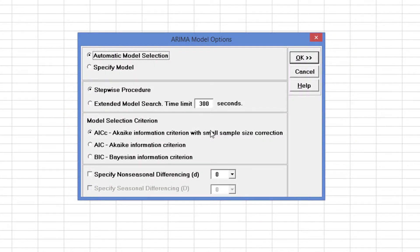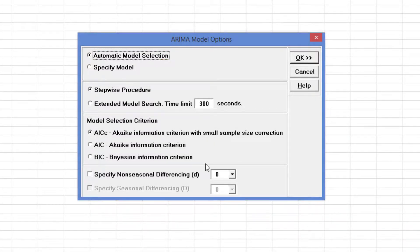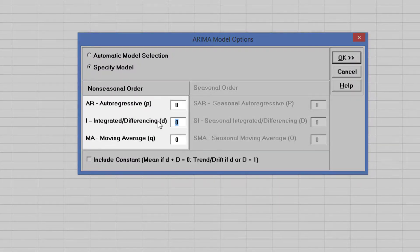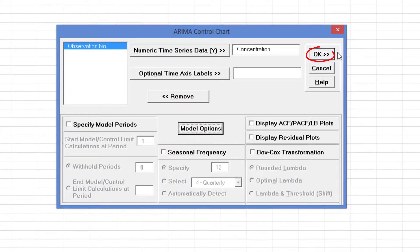Typically one would use automatic model selection, but we want to demonstrate the ARIMA control chart using the ARIMA 011 model, and to compare it to the equivalent exponential smoothing control chart demonstrated in an earlier video. Select Specify Model and enter 1 for Integrated Differencing and 1 for Moving Average. Click OK on the ARIMA model options and OK again on the ARIMA control chart dialog box.